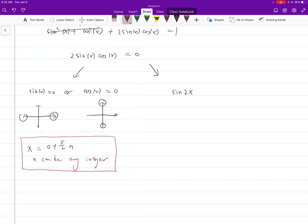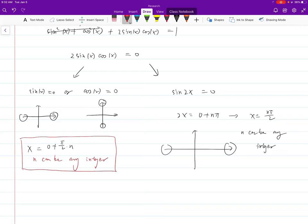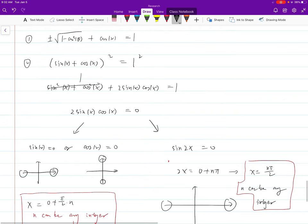Alternatively, if you quickly realize that 2 sin x cos x is sine 2x from the double angle formula, you just solve sine 2x = 0. That means 2x = 0 + nπ, so x = nπ/2 — exactly the same answer. Both methods agree.